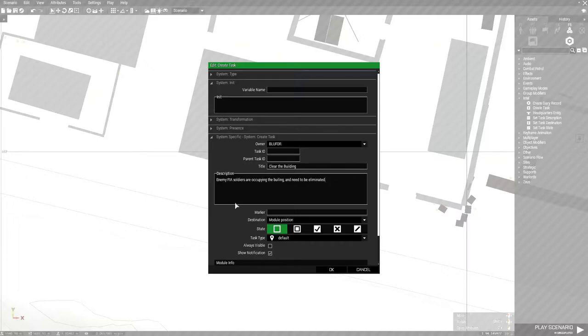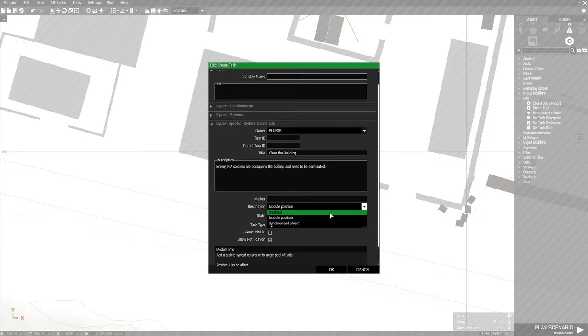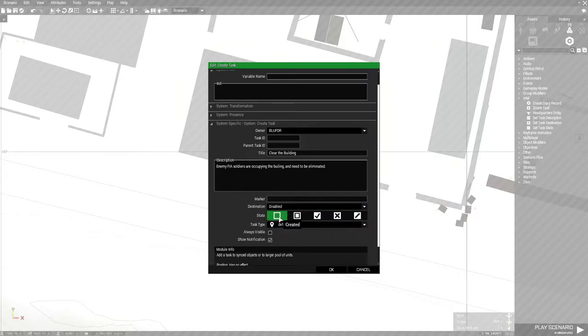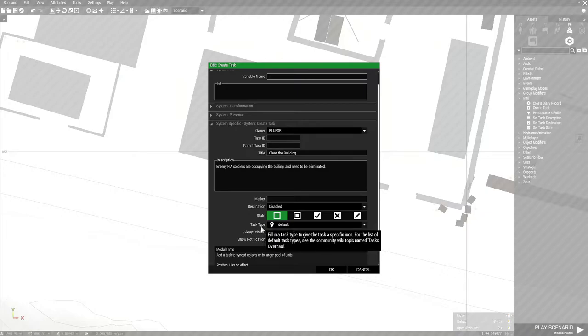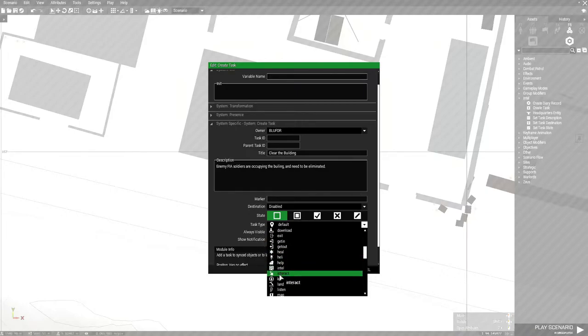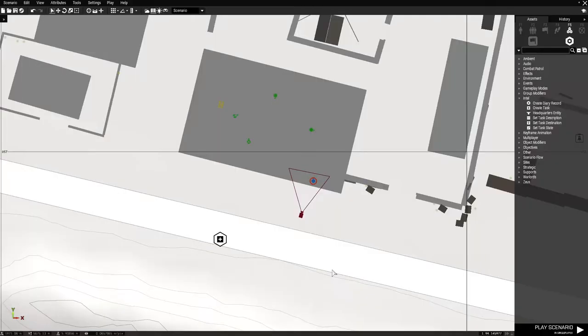So it's cheesy, but whatever it does what it's supposed to do. This is just a demo. So all right, going down to marker. You don't need to worry about that. Destination, you could use that if you want. I usually just don't use it. And then the state for this will be created, which is what we want. So you can leave that. Task type will be kill. And we want it to be killed because we're killing soldiers. And we'll hit OK.